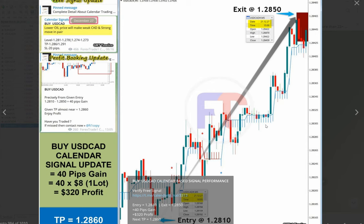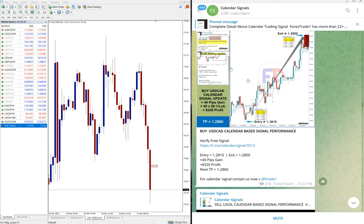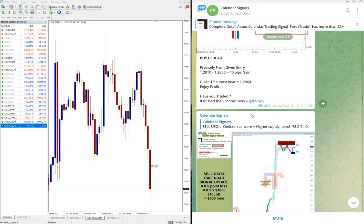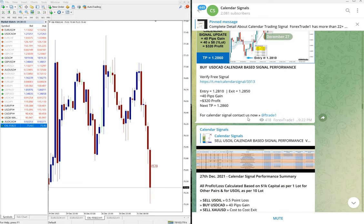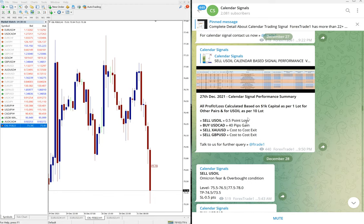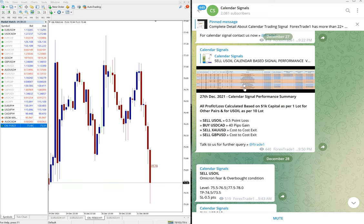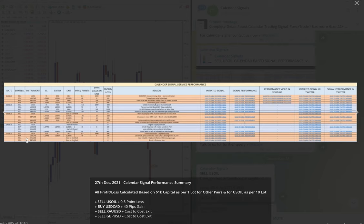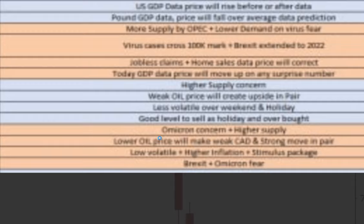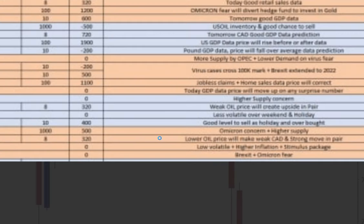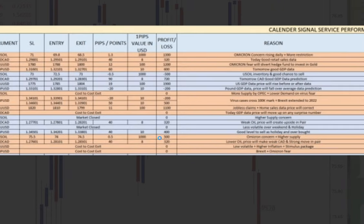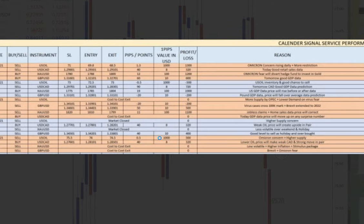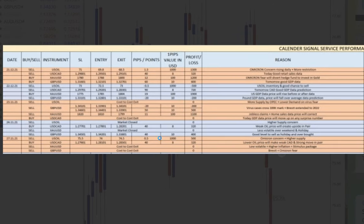Other signals, XAU/USD sell and GBP/USD sell, were cost to cost exit, so that is what we have mentioned. We have given the screenshot also of how it performed. You can see sell US Oil, you can see the date 27th. This is the performance of the 27th.